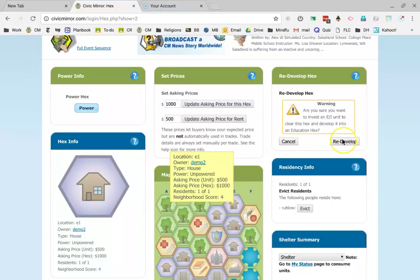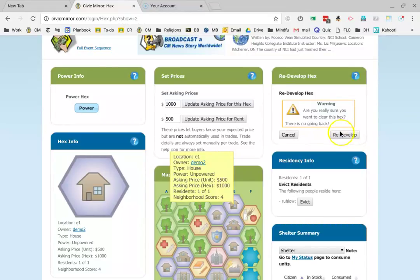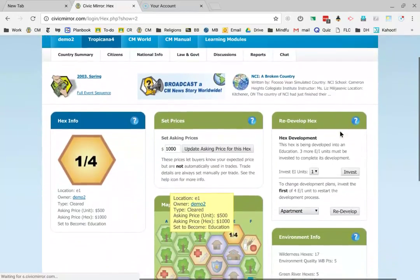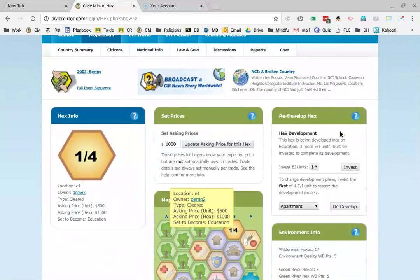This house will no longer be usable after I click this redevelop. Yep, I'm really sure. Okay, great. Now it tells me that I've used one of the four power units that need to be used.